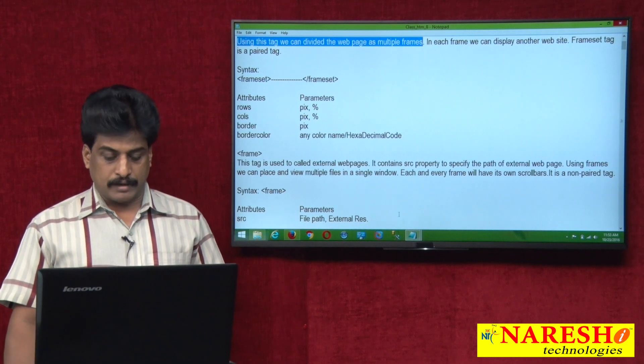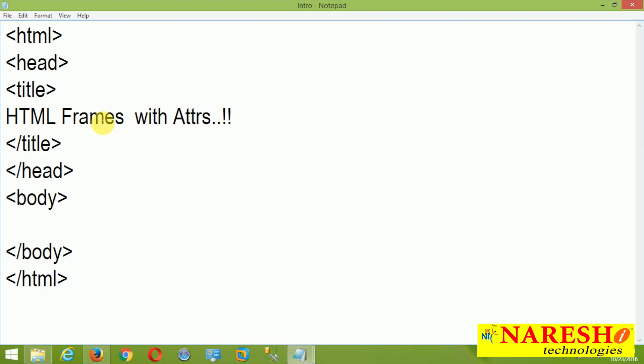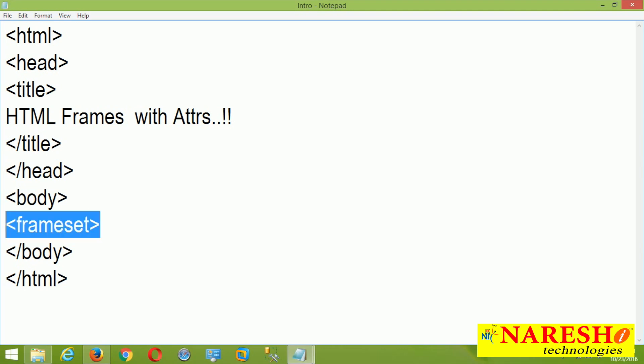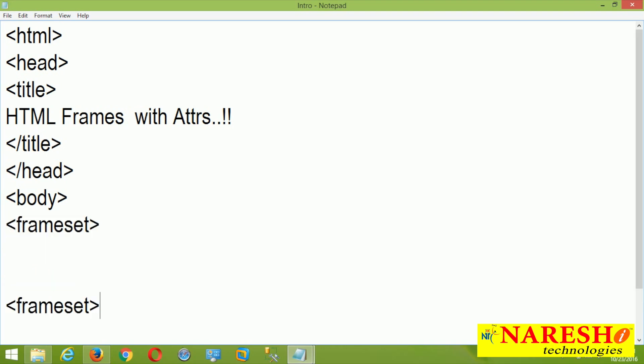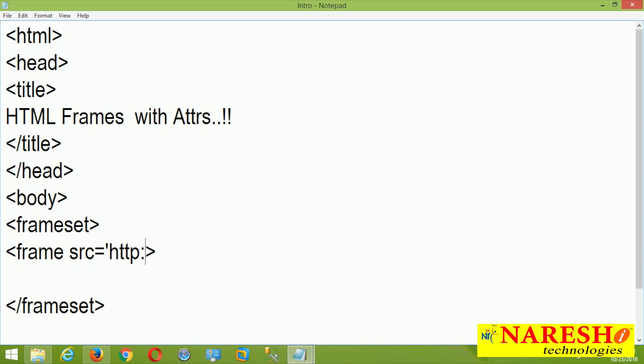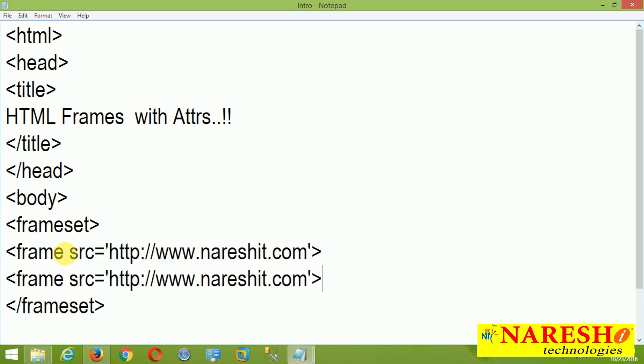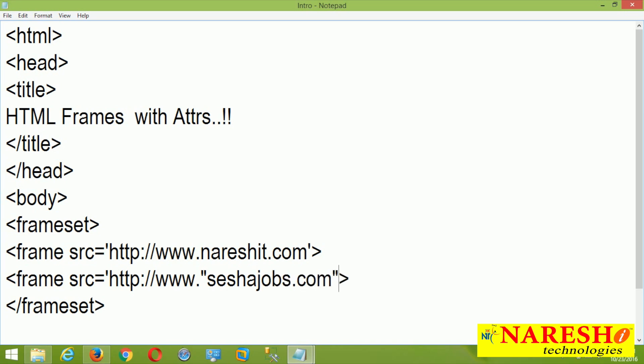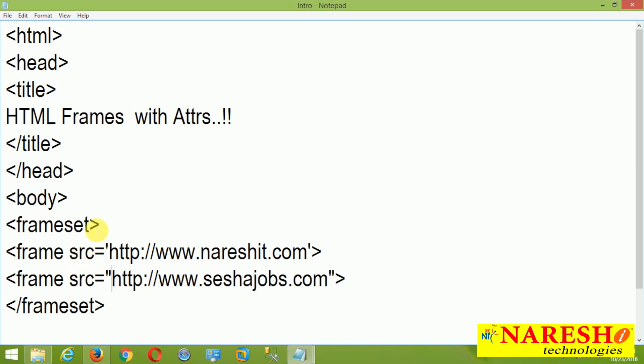Come to source code environment, HTML frames. I am writing frameset. Once frameset opened, closing required. So frameset inside, frame available. Frame inside first attribute is SRC, source is equal to and I am providing source is http://www.nourishit.com. Come down and I am providing sashajobs.com. I provided two URLs.